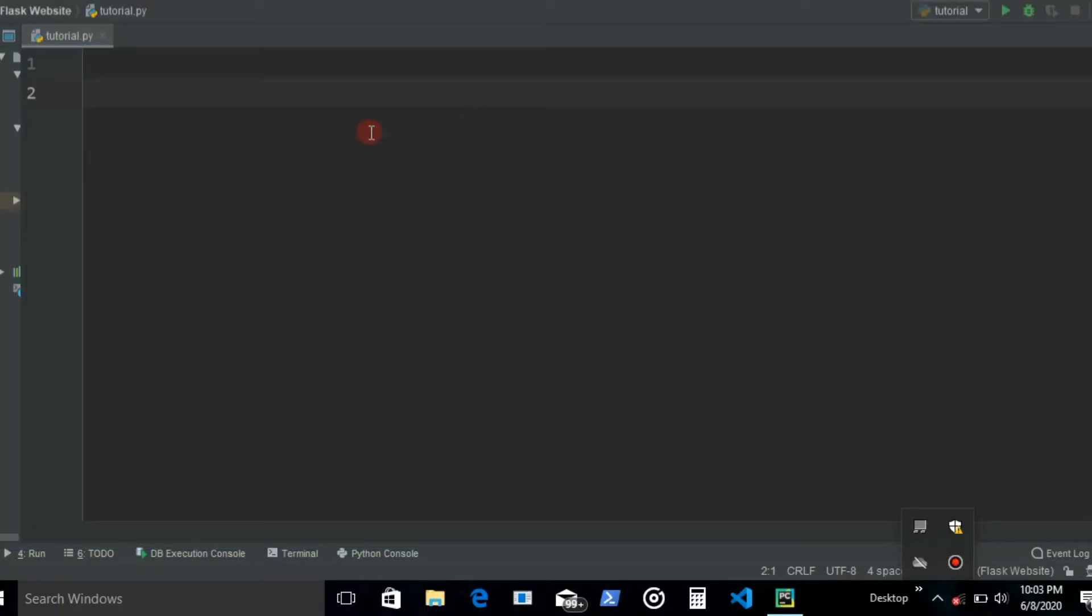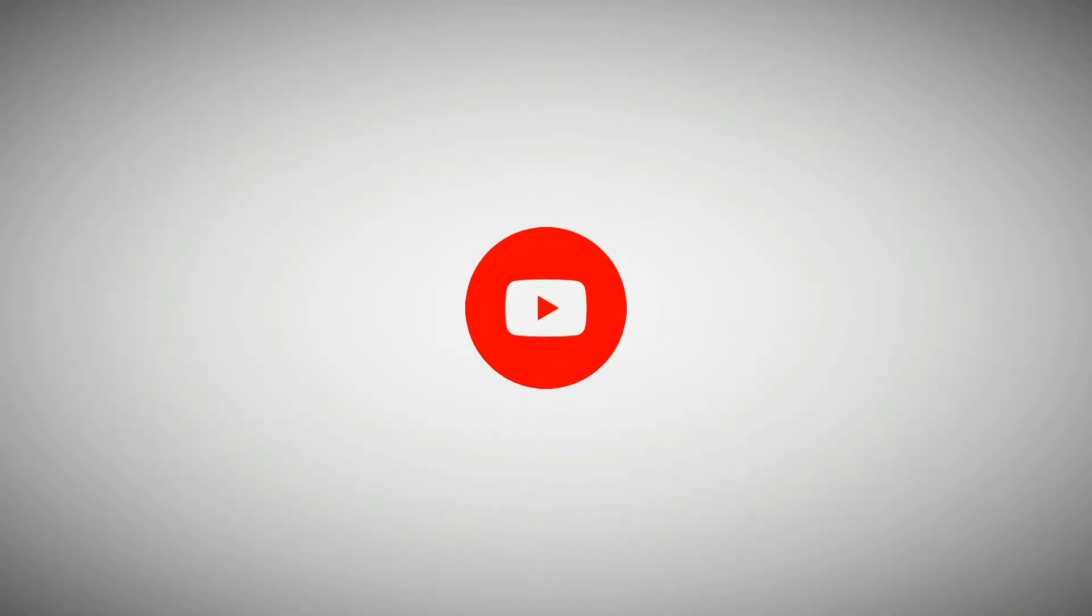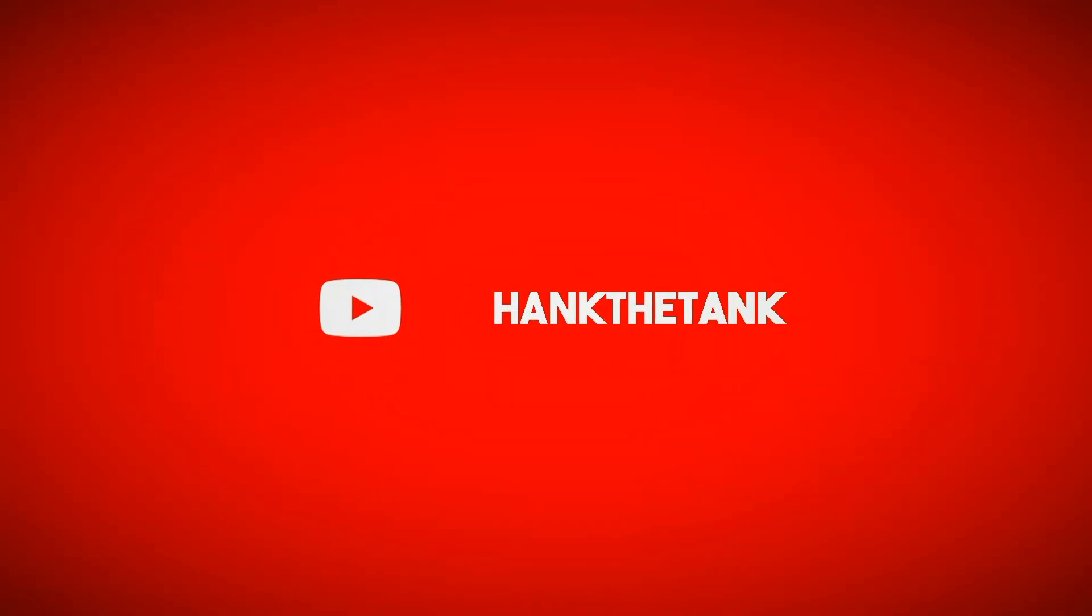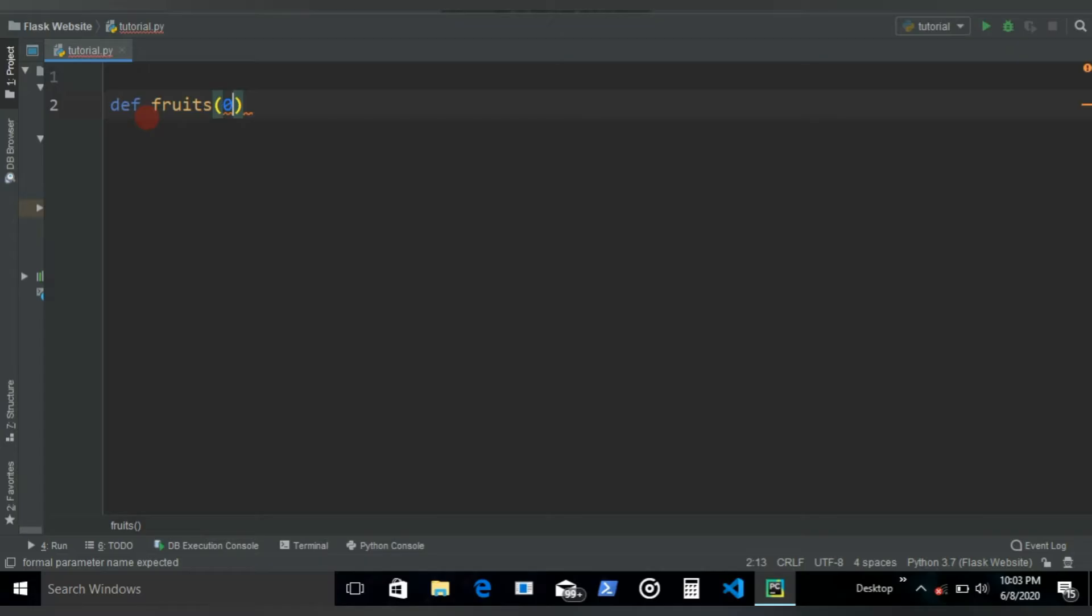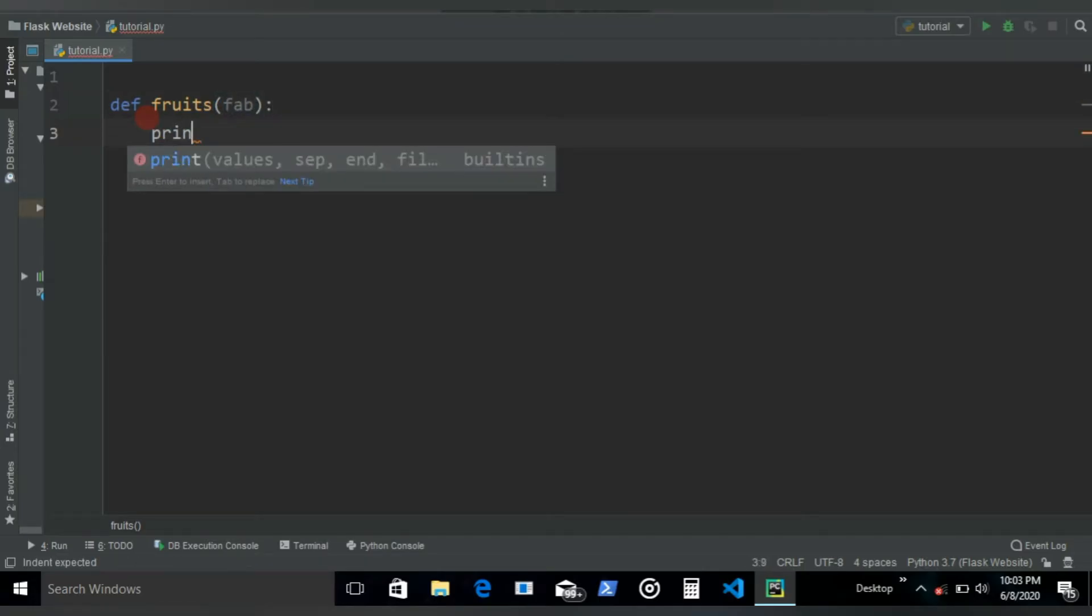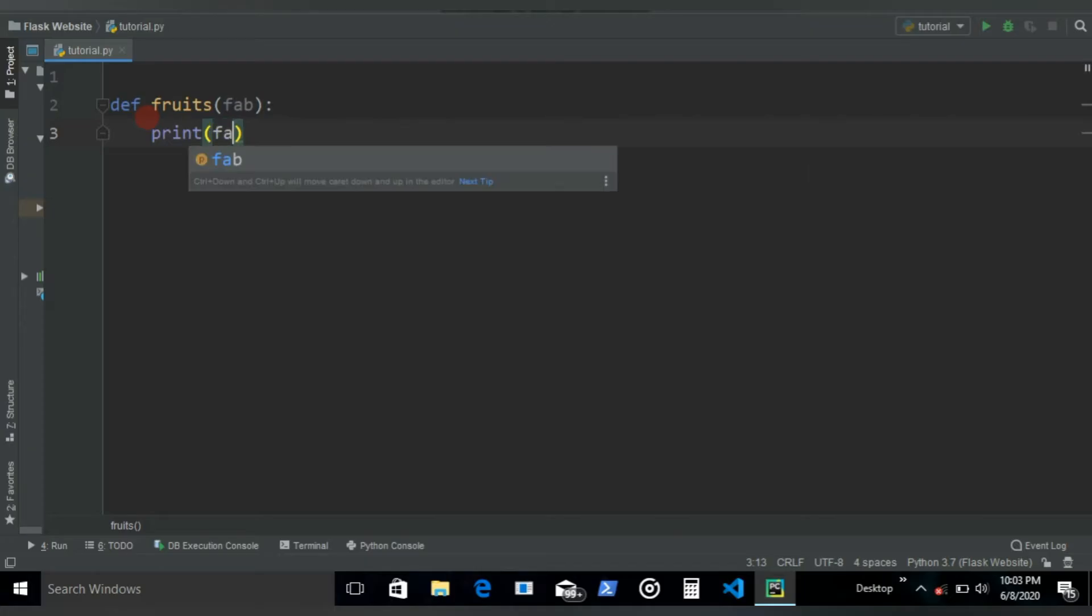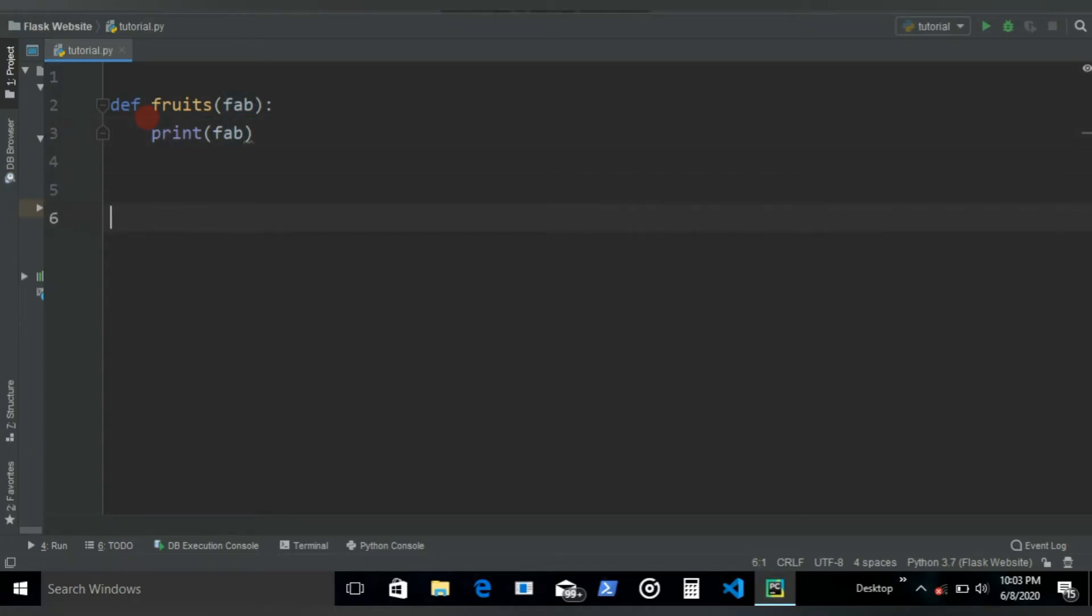Hey, welcome to another Python video. Let's get started. First, let's define a function named 'fruits' and give it a parameter named 'fab', then print the fab. Now if I call this function without the argument, as you know, it's gonna hit an error.